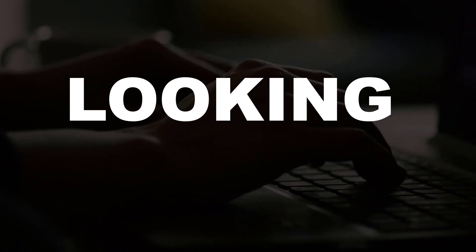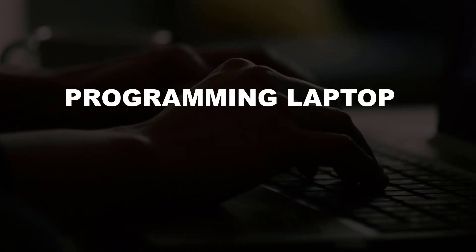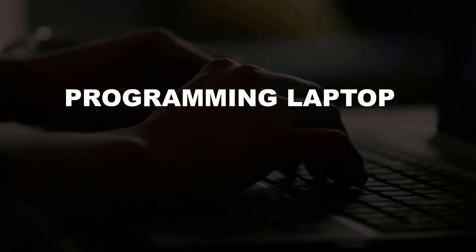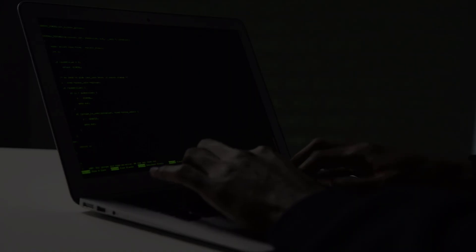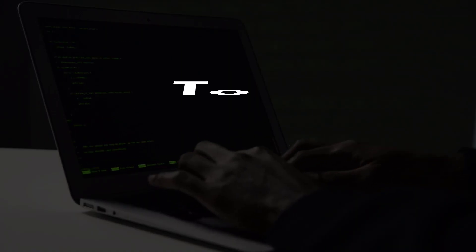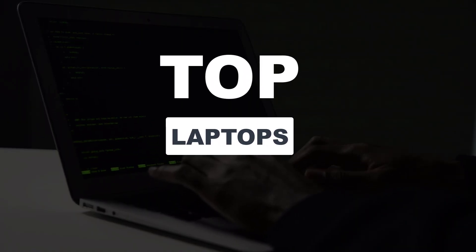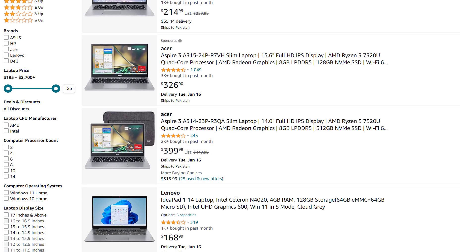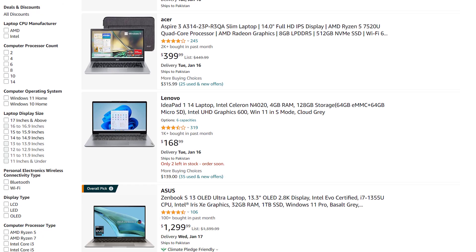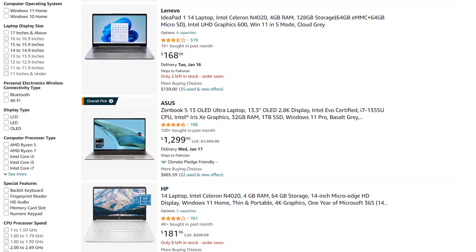Are you new to coding looking for the best programming laptop in 2024? I'm sharing with you the top three programming laptops. I provided links to them in case you want to buy one. Let's get into it.